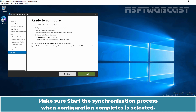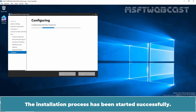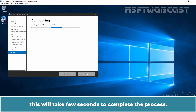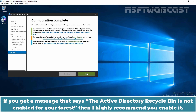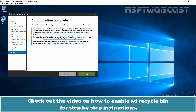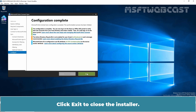Click Next. Make sure 'Start the synchronization process when configuration completes' is selected, then click Install. The installation process has started successfully and will take a few seconds to complete. Microsoft Entra Connect configuration is completed and the synchronization process has started. If you get a message that says 'Active Directory Recycle Bin is not enabled for your forest,' I highly recommend you enable it. Check out the video on how to enable AD Recycle Bin — the link is provided in the description. Click Exit to close the installer.